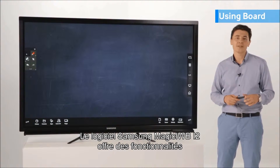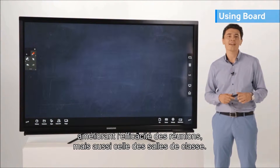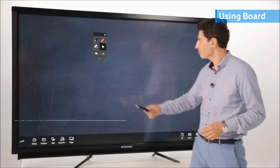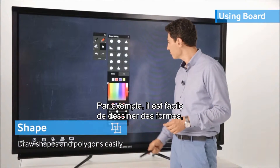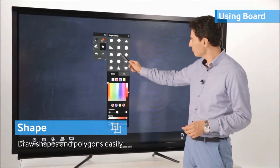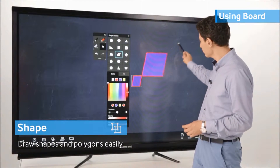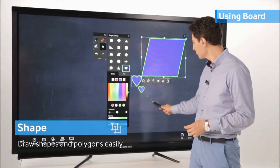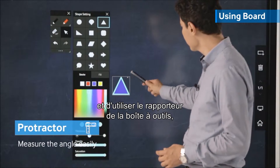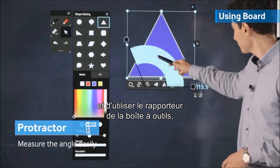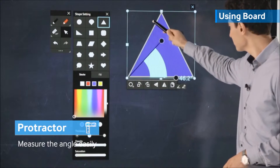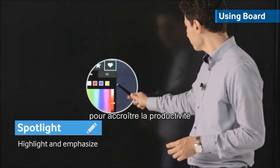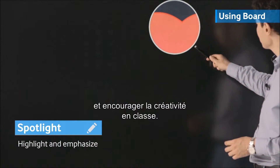Samsung Magic IWI i2 software offers features that can increase the effectiveness of not only meetings, but also classrooms. For example, you can draw different shapes easily, such as the Protractor from the Toolkit, to increase productivity and encourage creativity in the classroom.